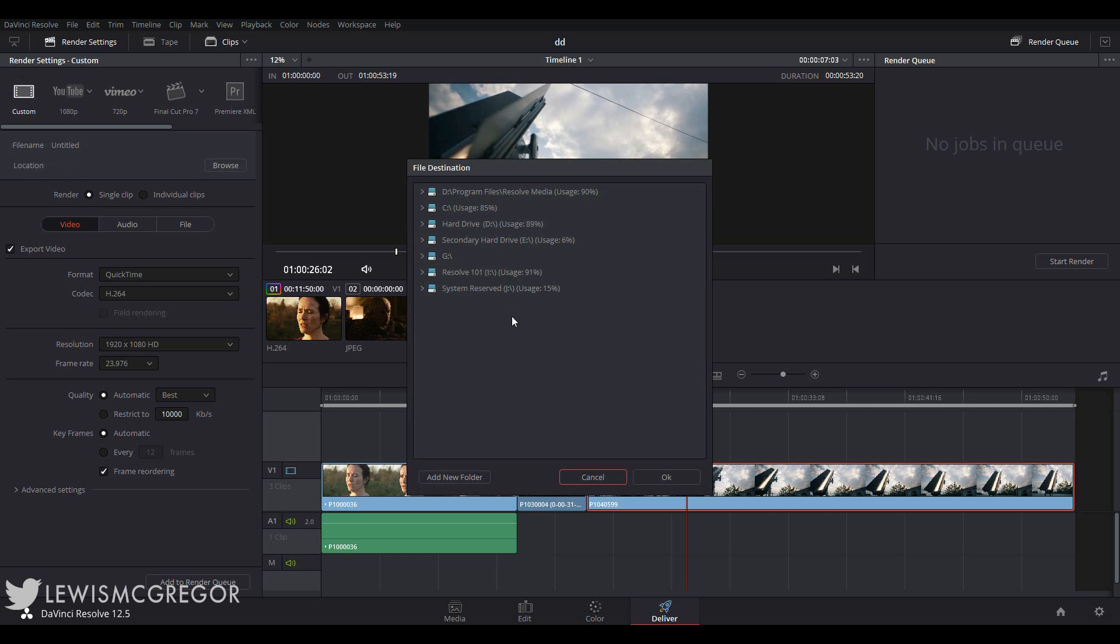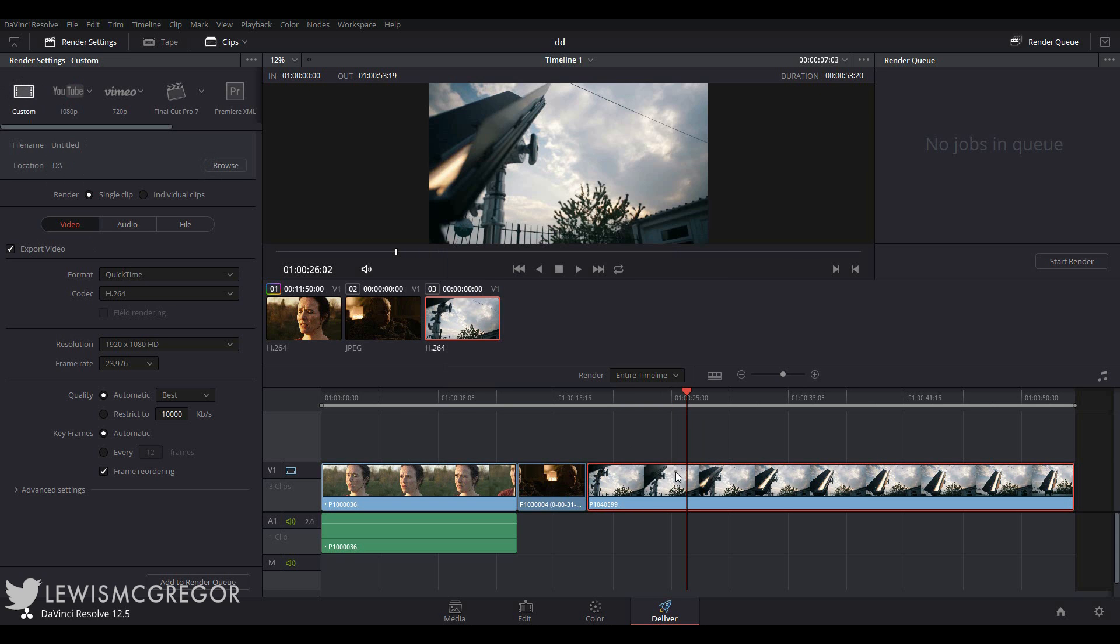We then get to choose whether we want the render to be a single clip or an individual clip. By selecting single clip, your entire timeline will be rendered into one media file. For 99% of renders, you're going to want to be selecting this option.